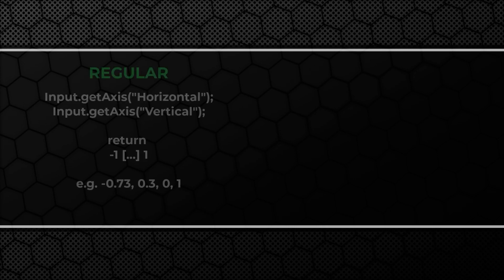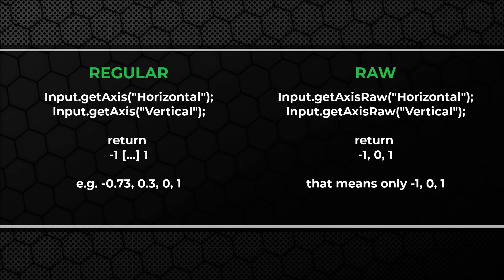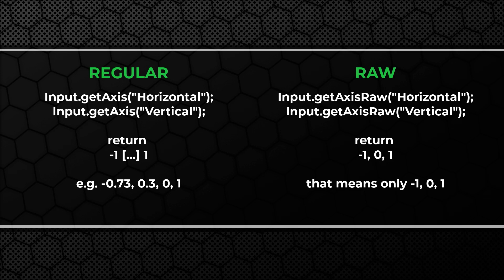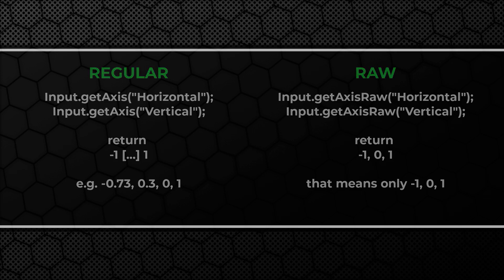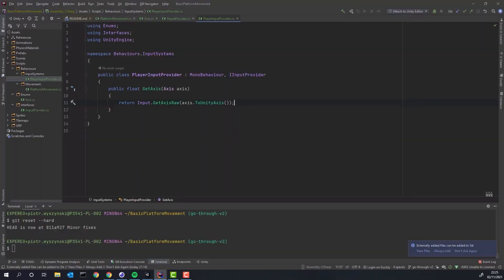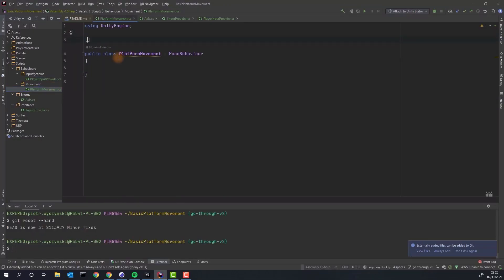GetAxis and getAxisRaw return value between minus 1 and 1 depending on the input. The getAxis method returns the whole spectrum of values and the getAxisRaw returns only the values minus 1, 0 or 1. Let's get back to our platform movement script.